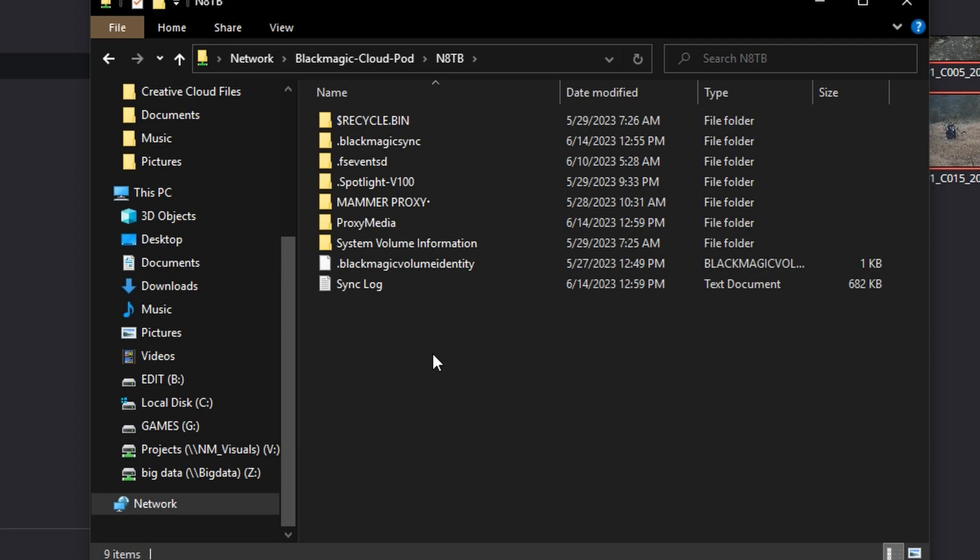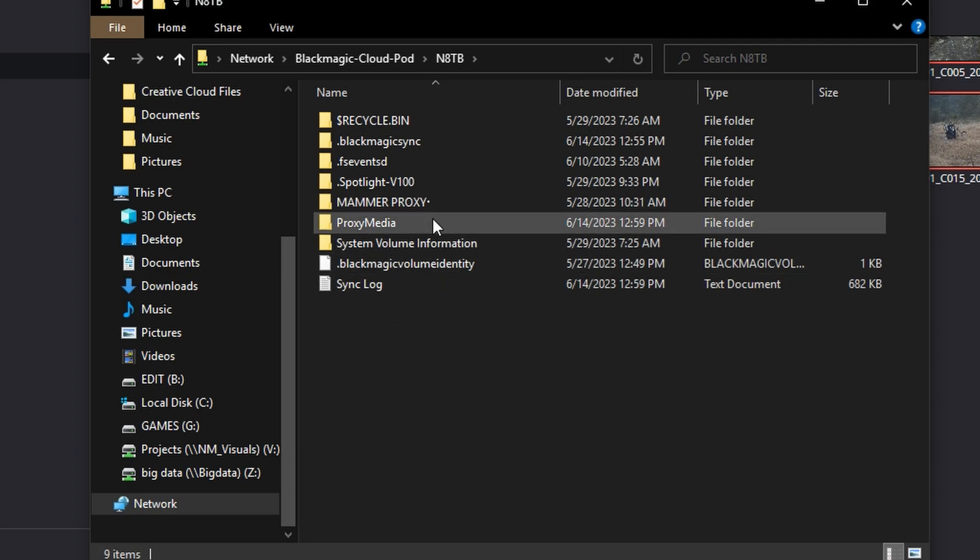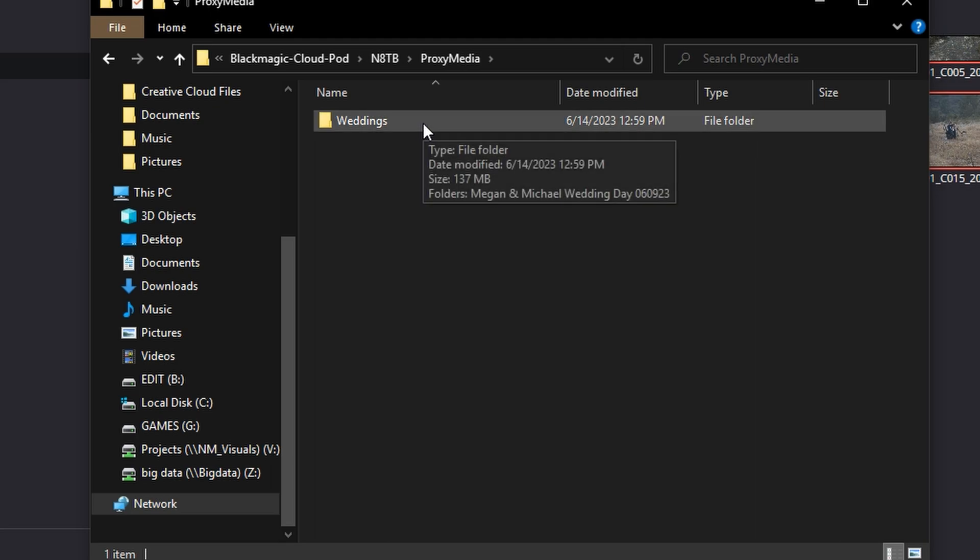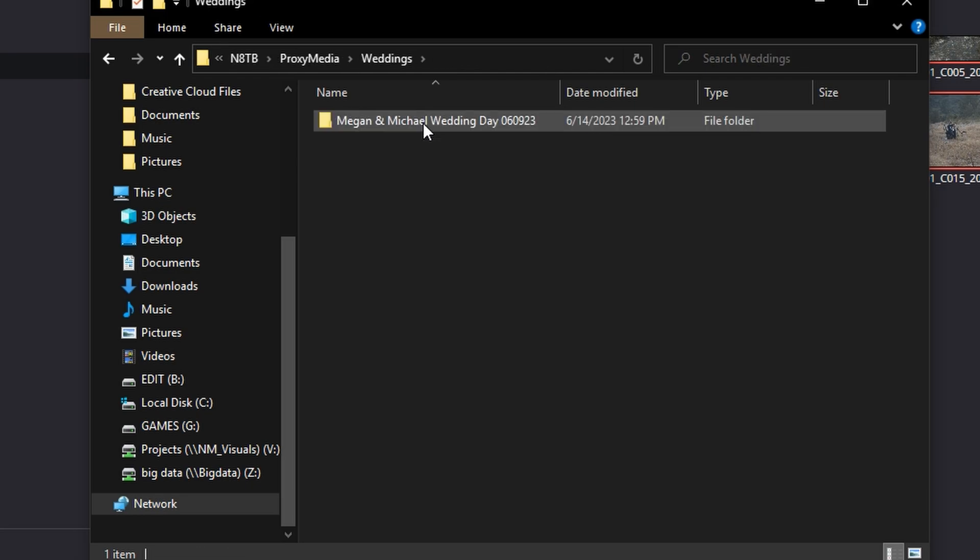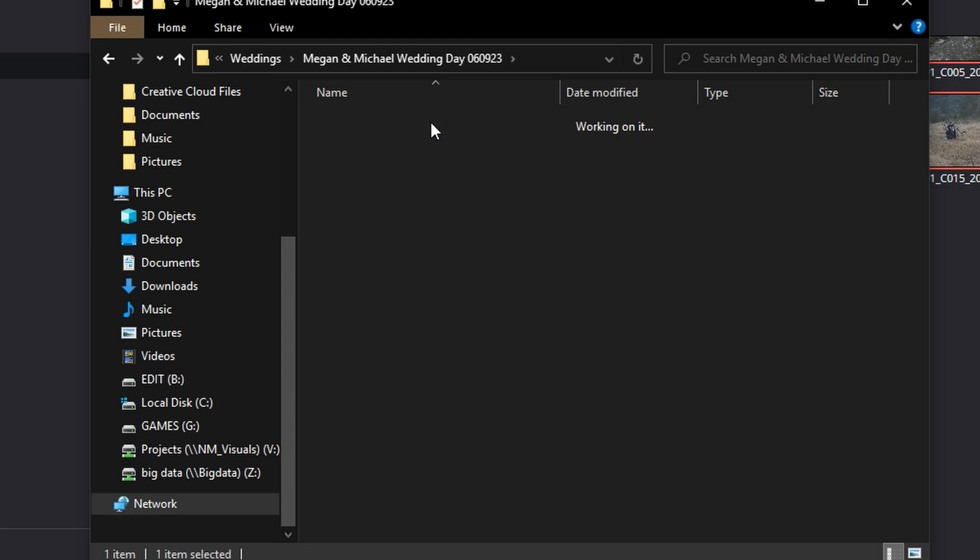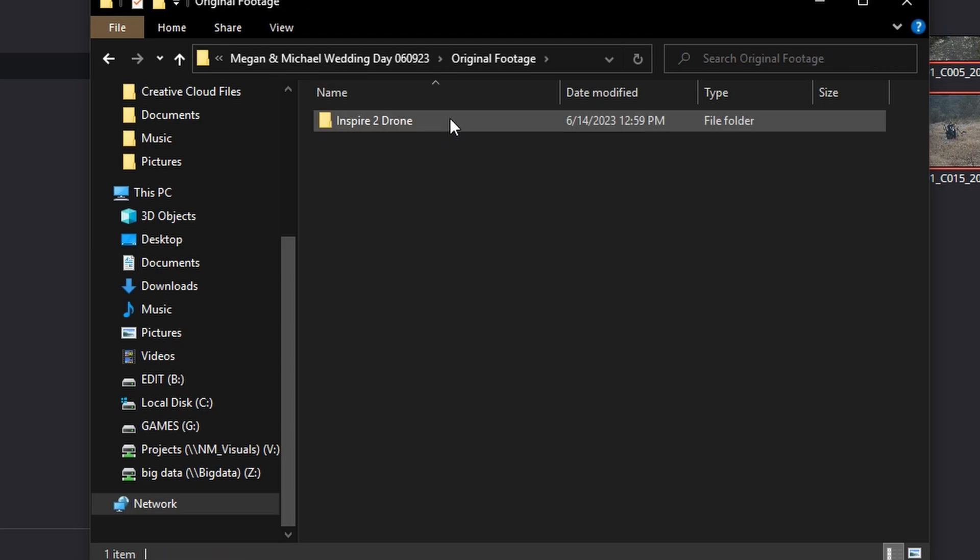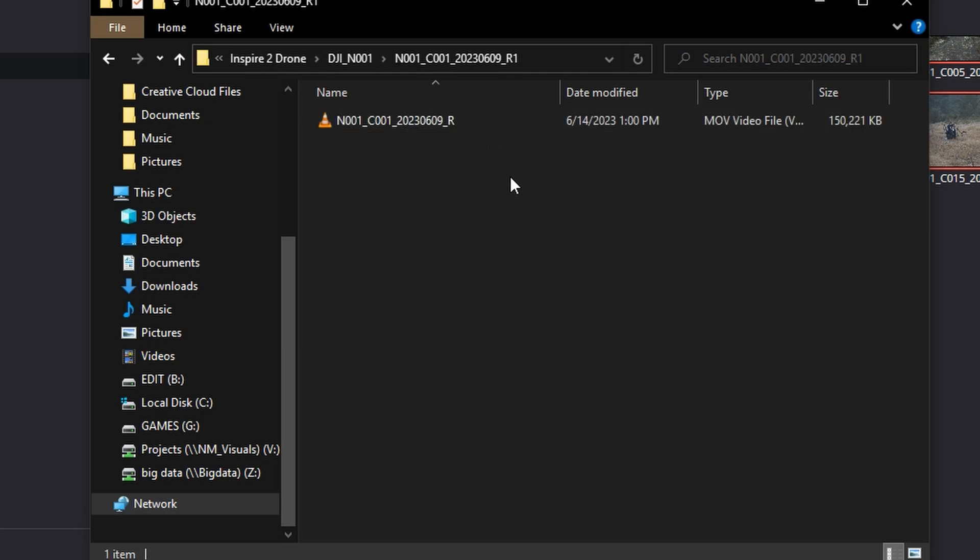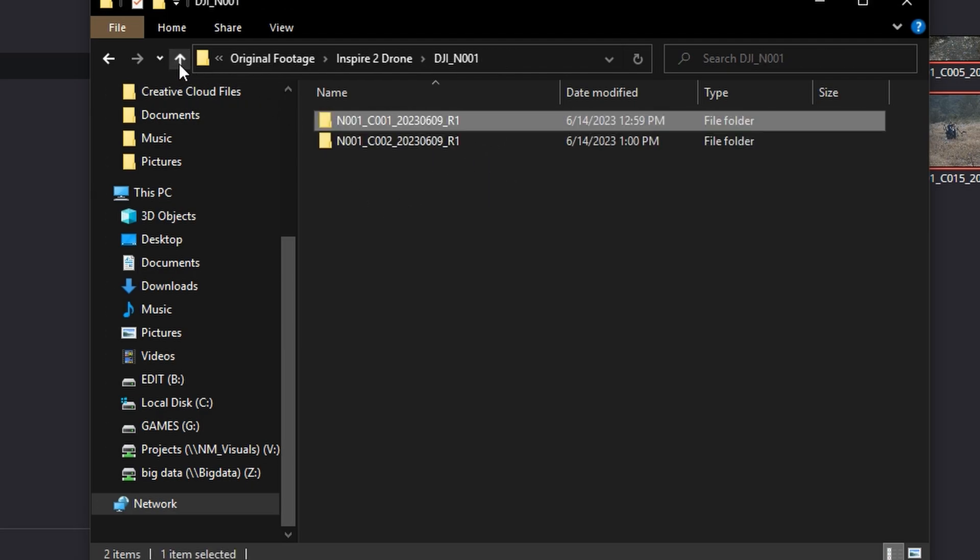So I'm in the root of the CloudPod right now, and you can see it created this Proxy Media folder, and it's going to replicate the directory that your original footage lives in. So in this case, on my main editing raid, it's in a folder called Weddings. The Wedding Project, Original Footage, Inspire 2. It's right there. So it's going to continue to build all this stuff out.